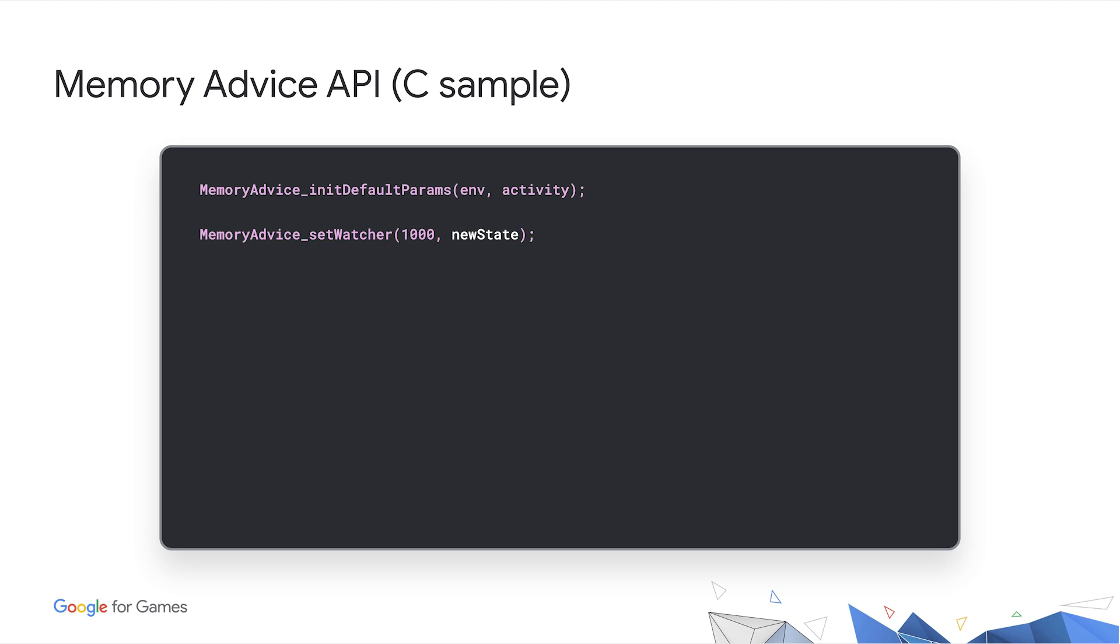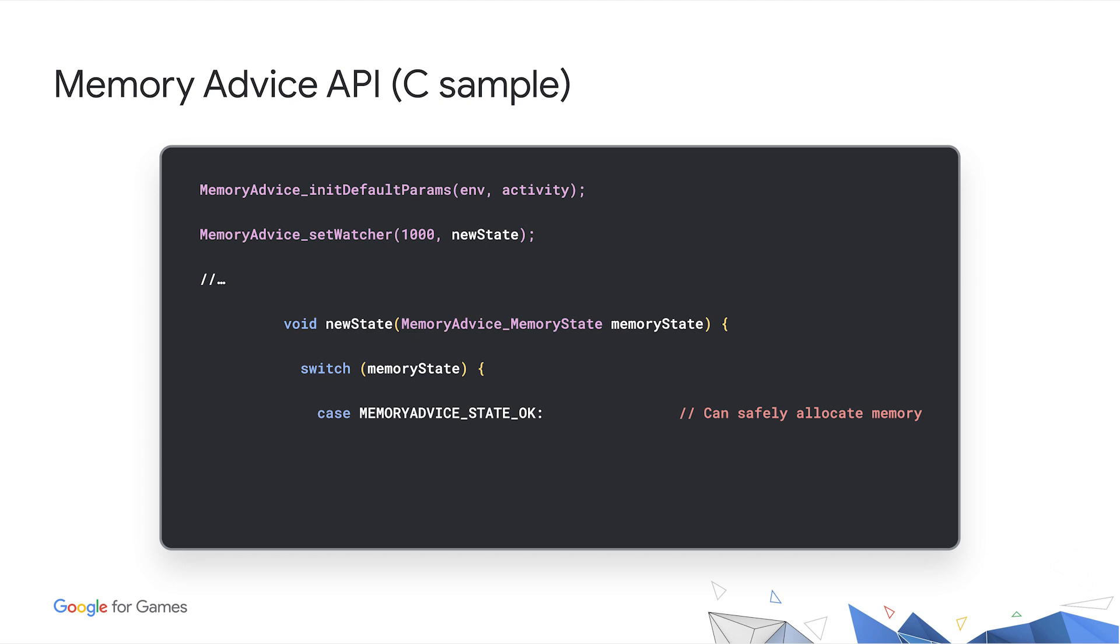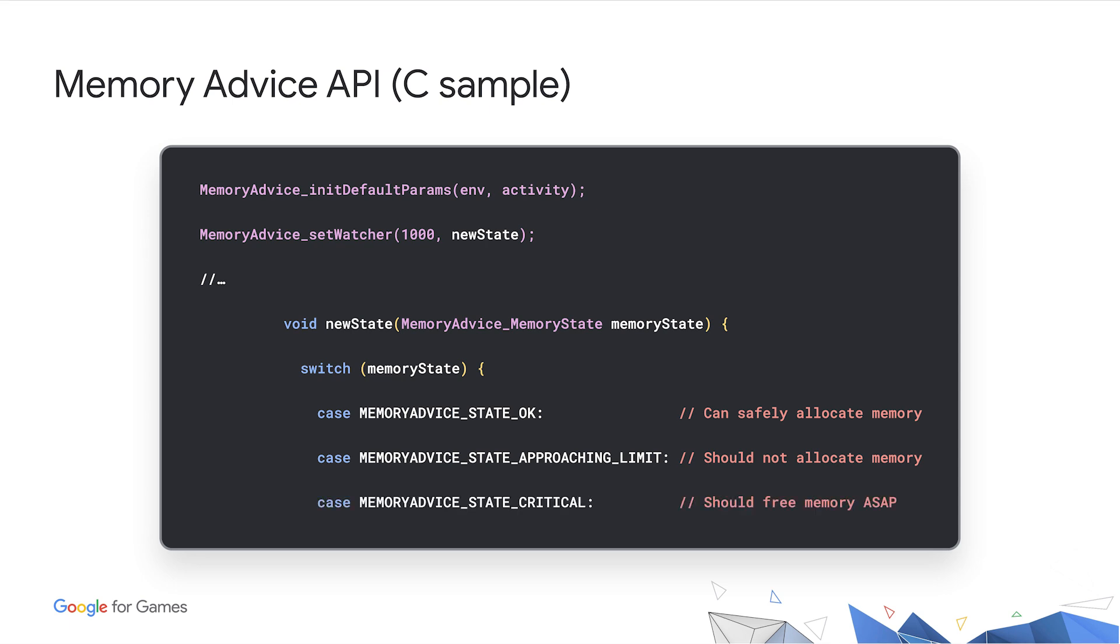The callback function handles different cases of the memory status. You can see here state-ok, the green light means we can keep allocating. State-approaching limit, amber light means we should stop allocating. And state-critical, red light, means we should try to de-allocate memory.